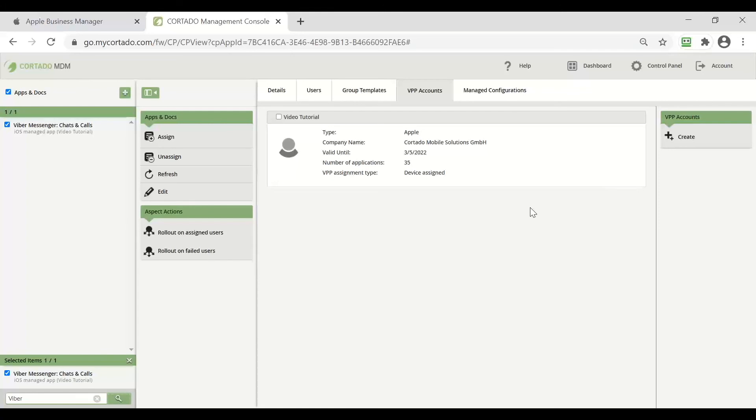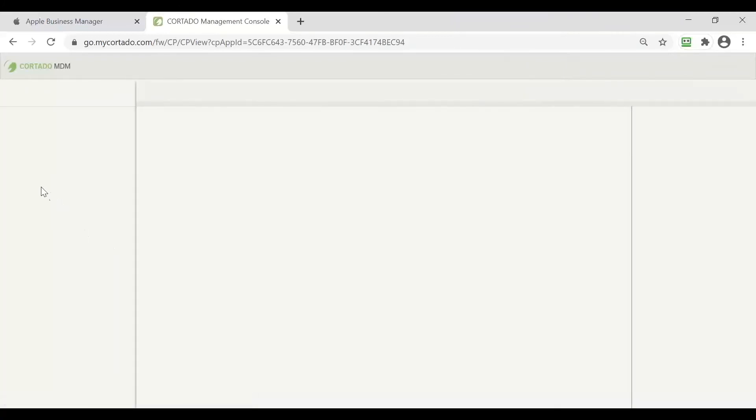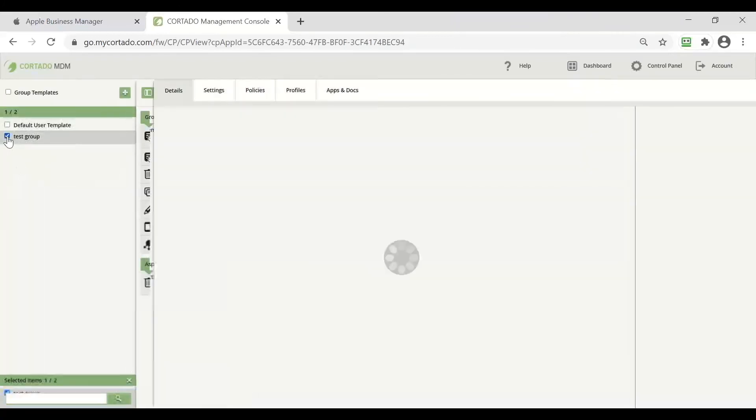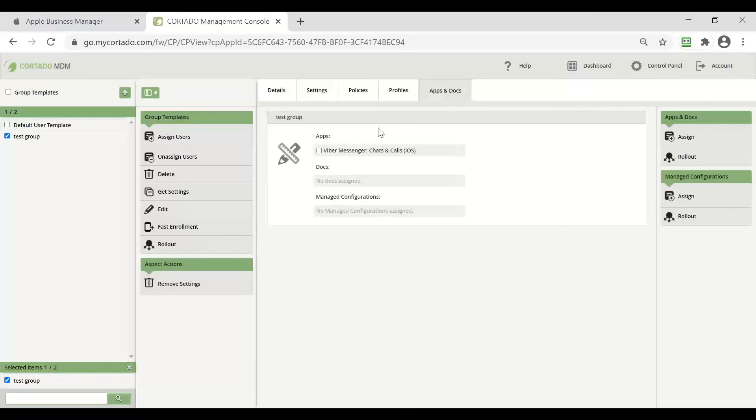So now we have successfully assigned our application to the group and just to check we can switch to our group and we can see that in apps and docs we can find our application.